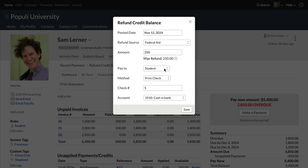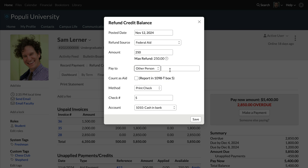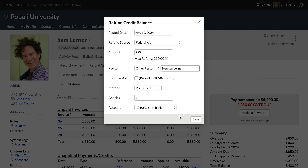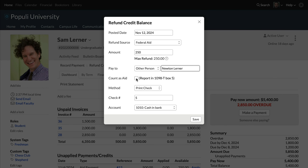If you select Other Person or Organization, you'll get a field in which you can search for the person to whom the refund should be issued. You'll begin typing a name and then choosing the correct option from the results. Doing that will give you the Count as Aid field, which is a 1098-T related field. Box 5 on a 1098-T is a total of the aid that a student has received. In situations where you're refunding aid and it doesn't go back to the student, it shouldn't be included in the calculation for box 5 on their 1098-T. For example, you might run into a situation like this if you're dealing with a PLUS loan that's in a parent's name. That setting pops in and lets you control that.